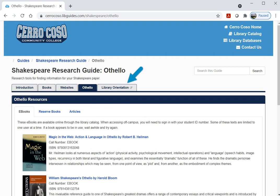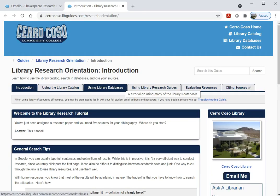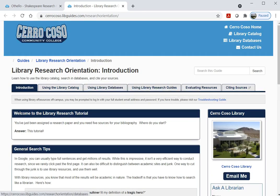Finally, most guides will have a tab that opens a library orientation guide. This guide walks you through using library resources step-by-step. While guides often have similar layouts, they're also customizable as needed, so be sure to explore every tab.